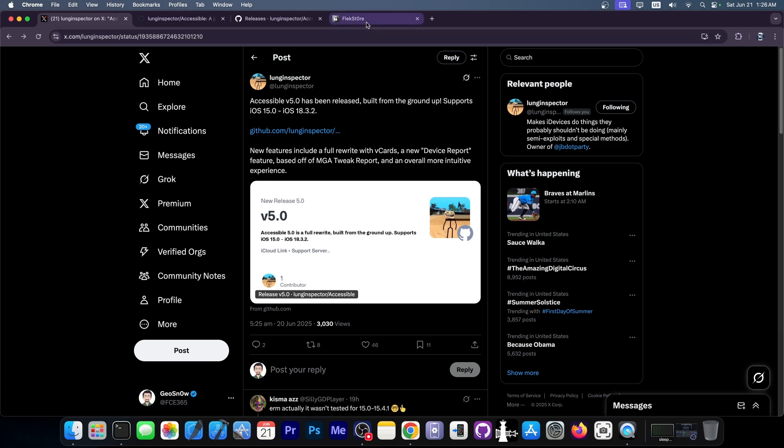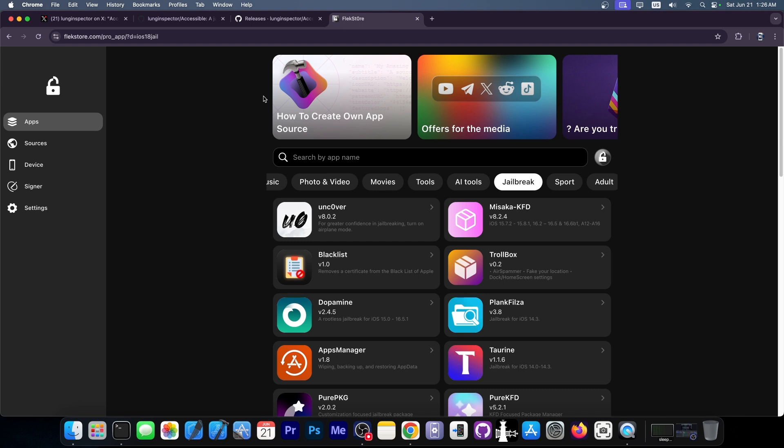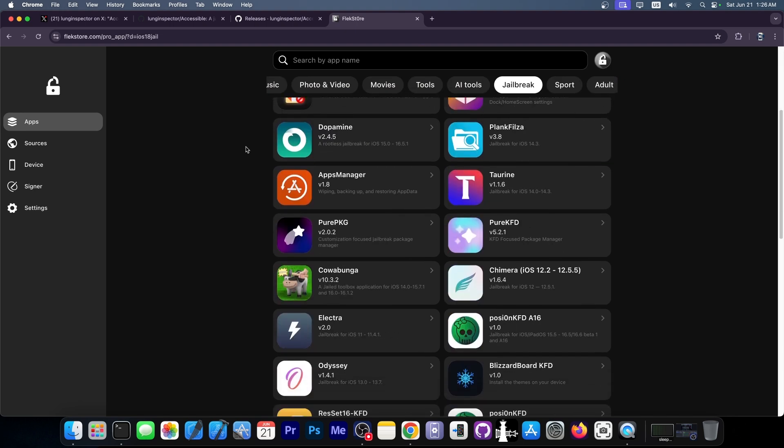But anyway, you can find it down below. This video was brought to you by FlexStore. If you are looking for no-computer versions of your favorite jailbreak, like Uncover, Topmin, or even tools like Misaka, you can definitely check them out in the link below.